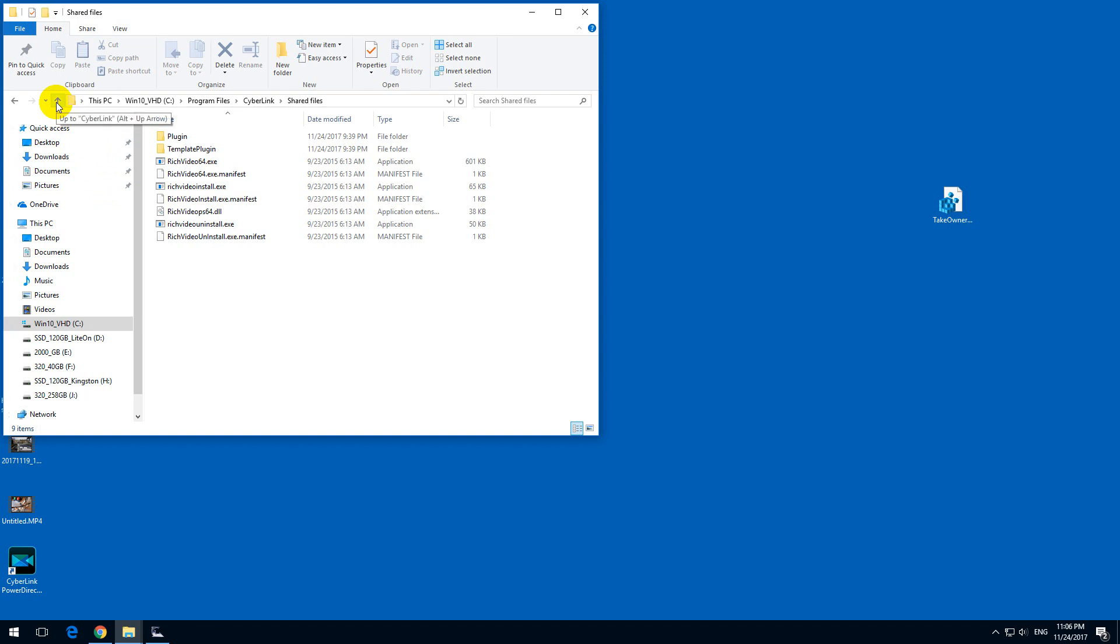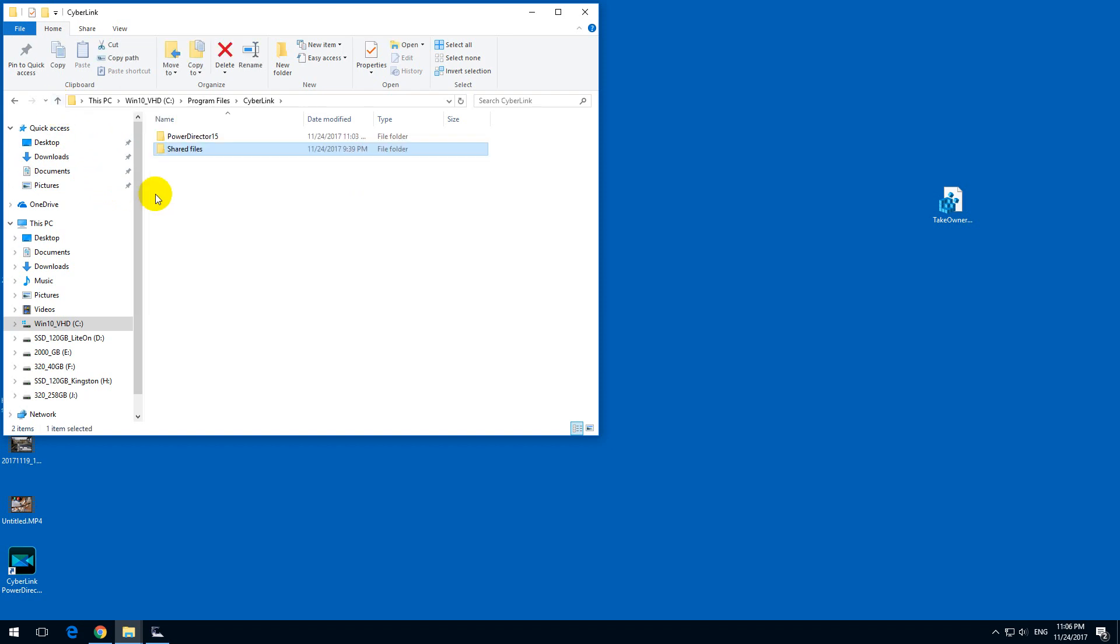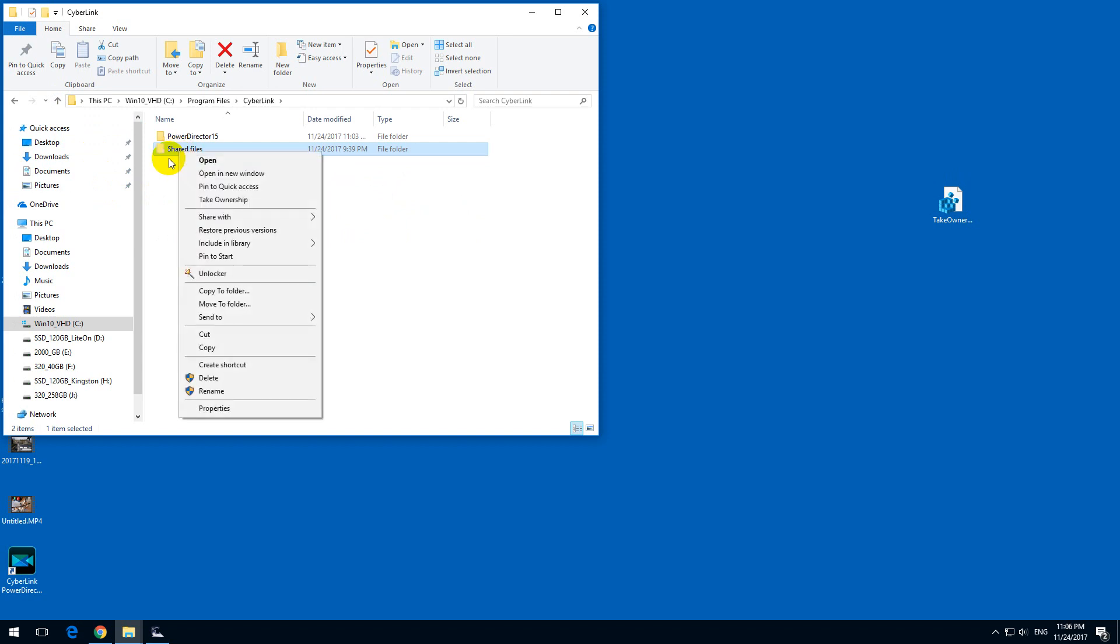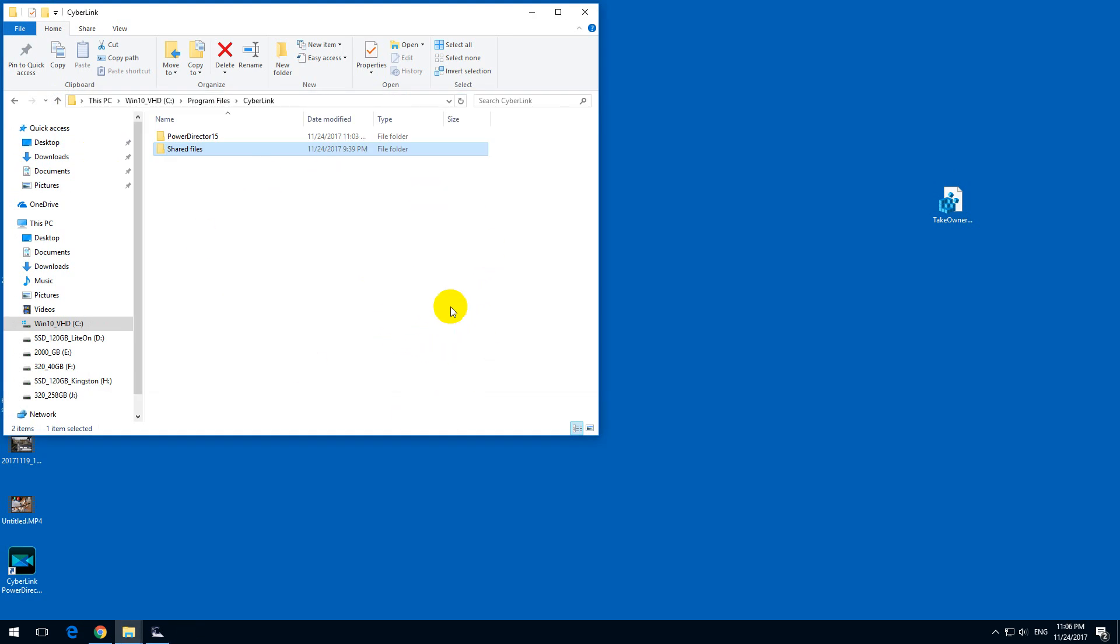And go up one folder, now right click this folder in which you could not create a file and take ownership, click on that one. A command prompt window appeared and disappeared.